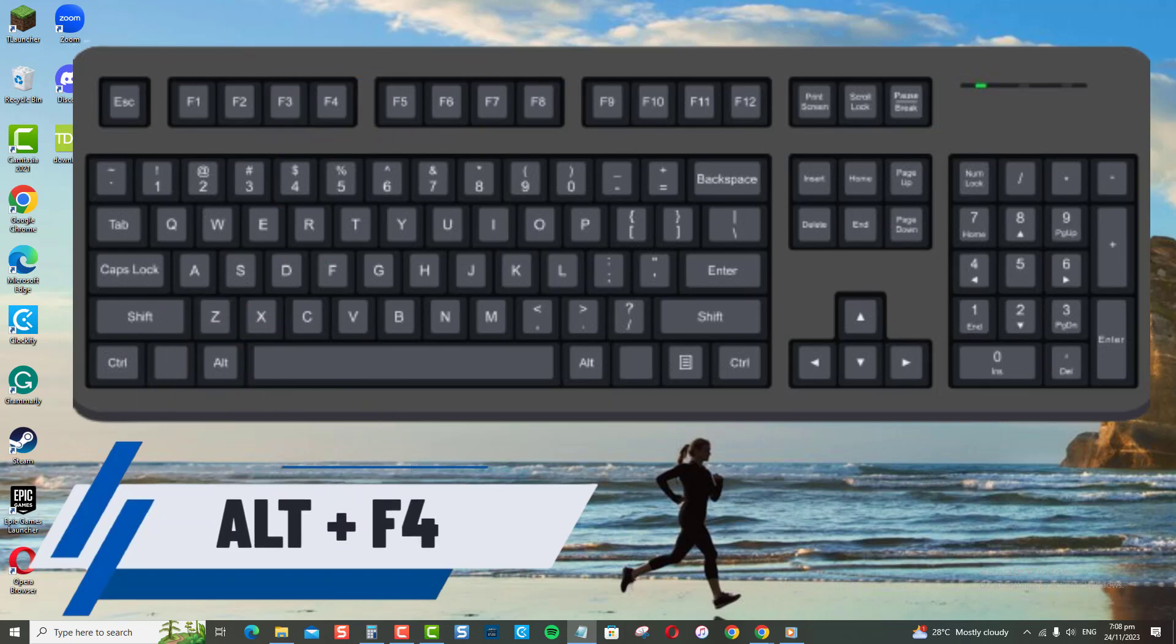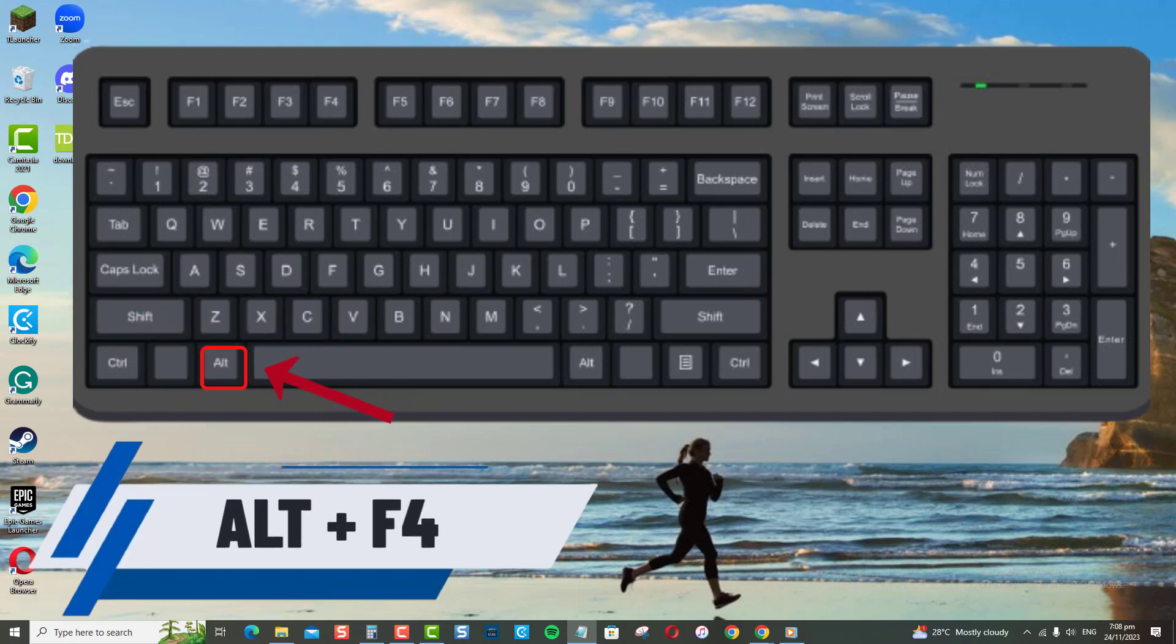Press and hold the Alt key on the keyboard. While holding the Alt key, press the F4 key.